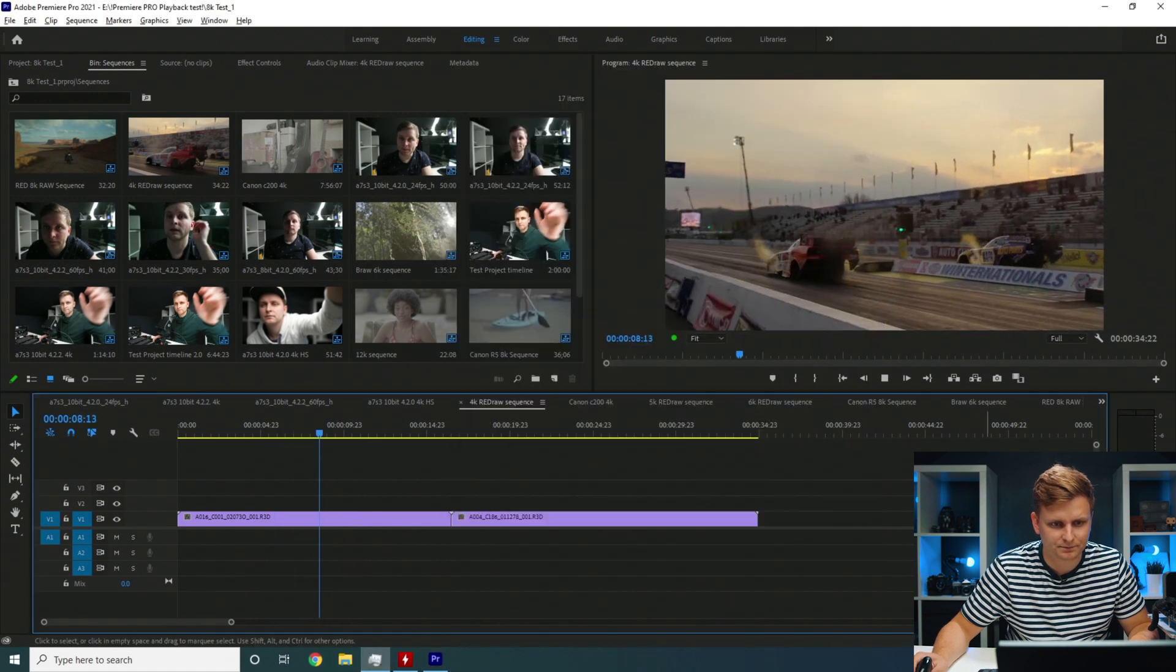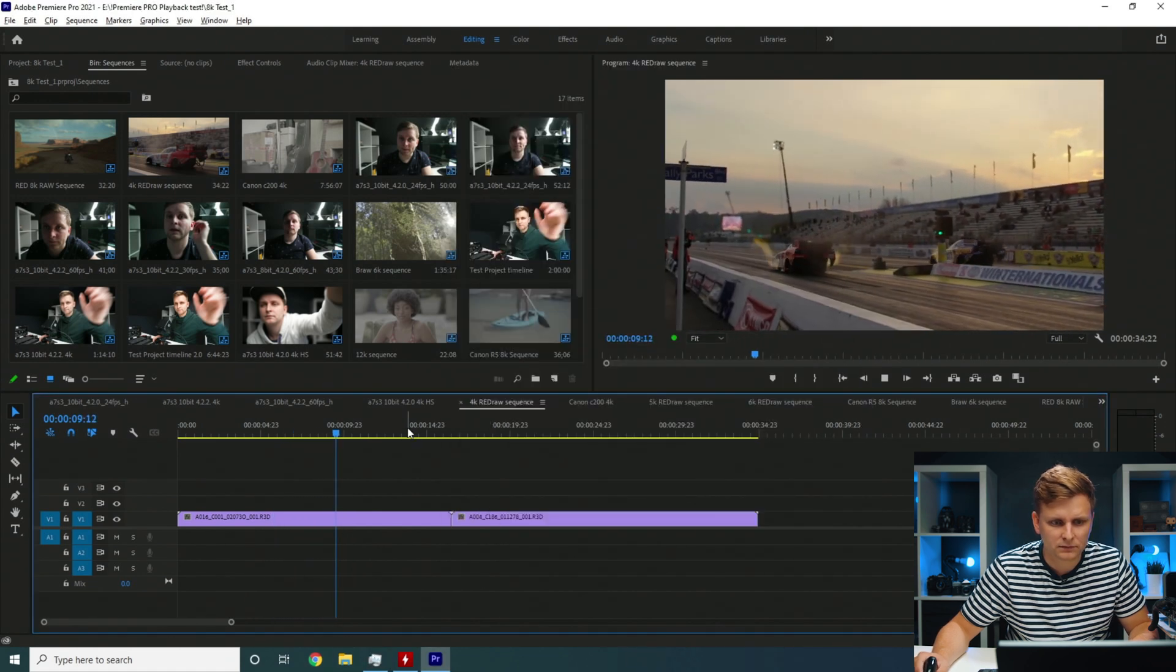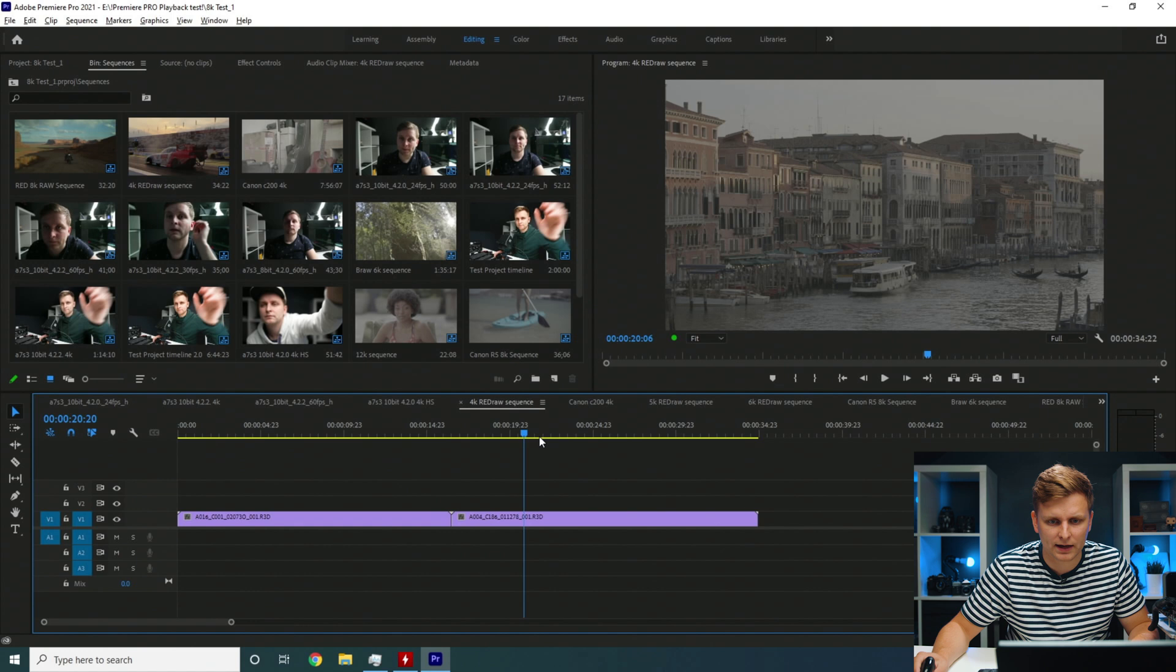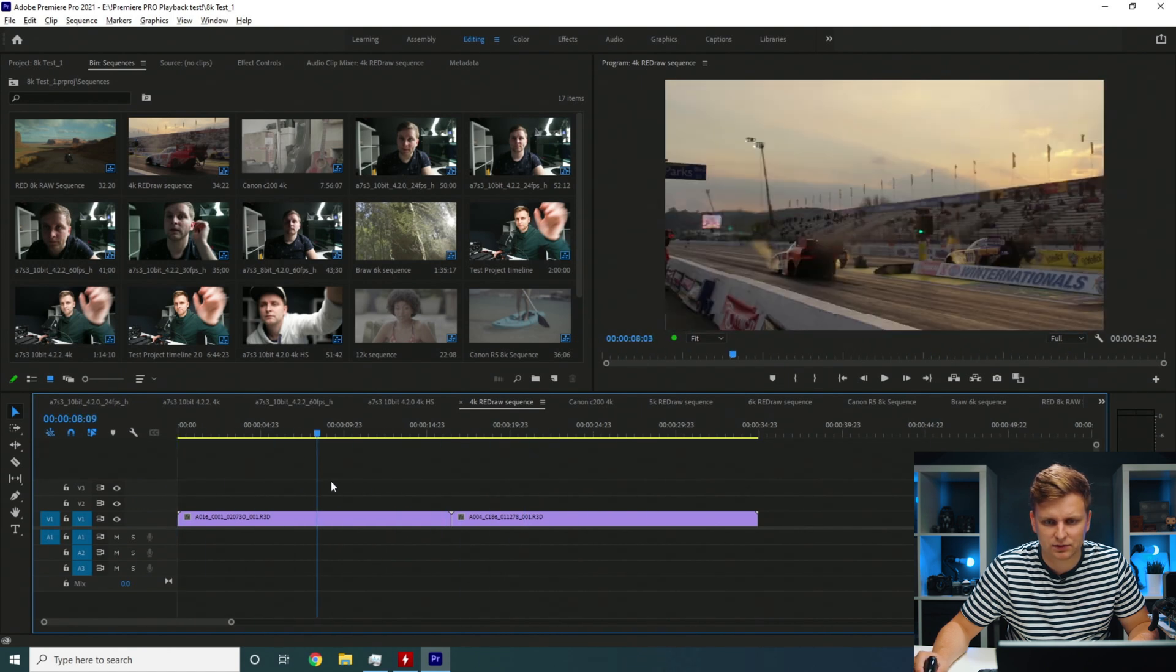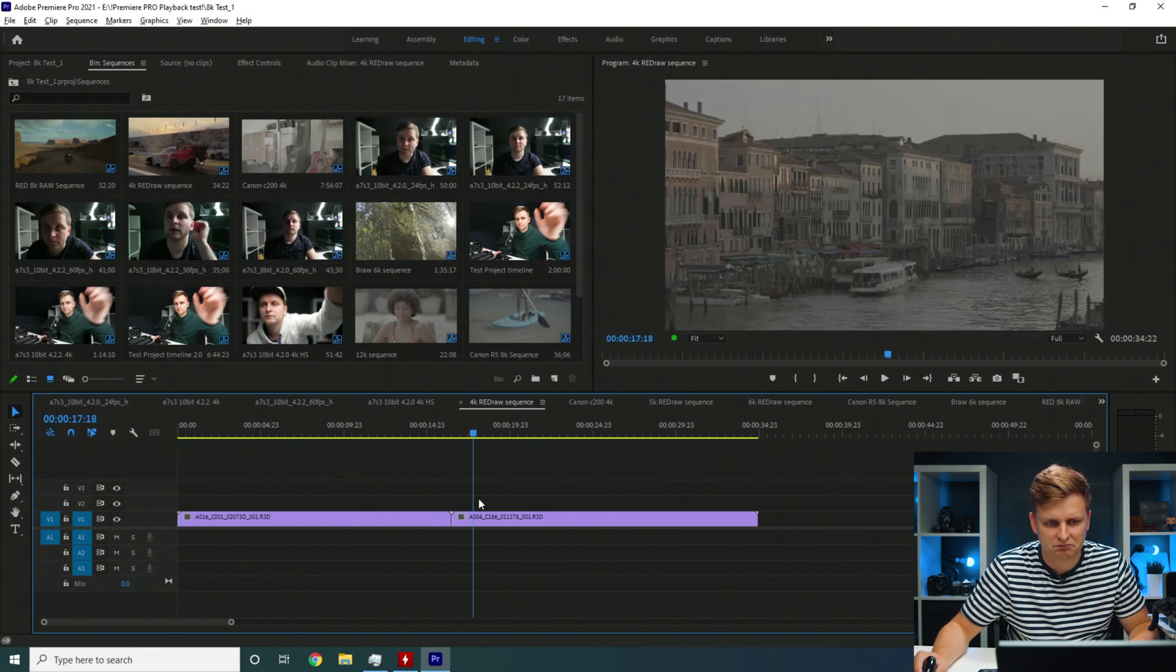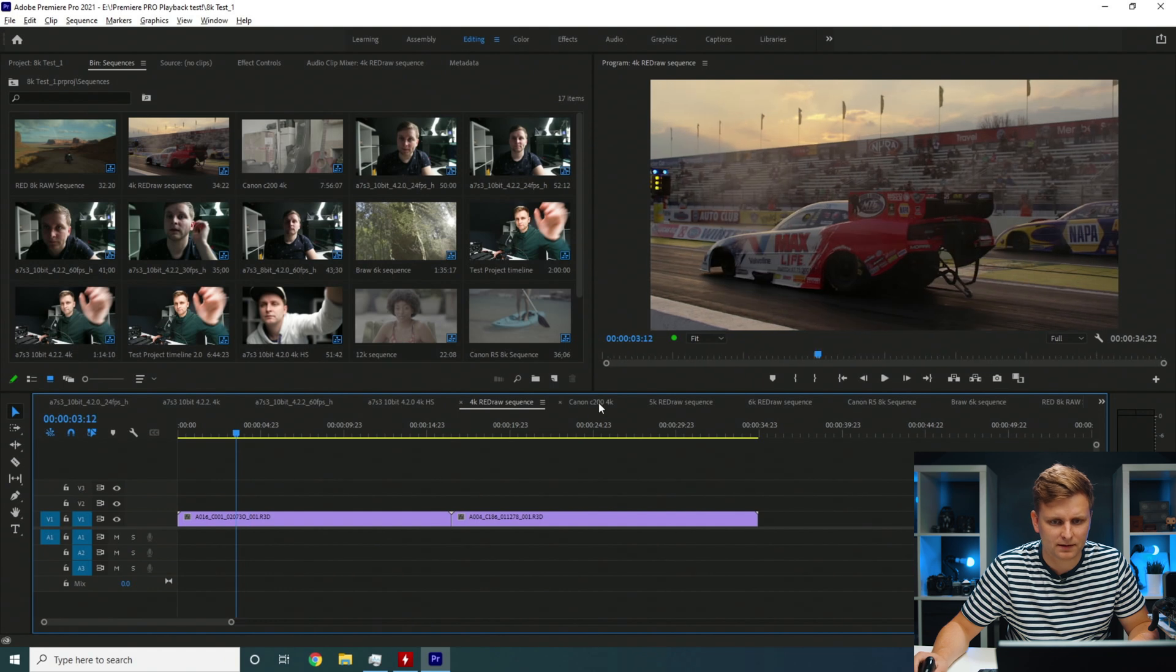This is 4K Red Raw 4K. Timeline performance is extremely smooth. No problem over here.